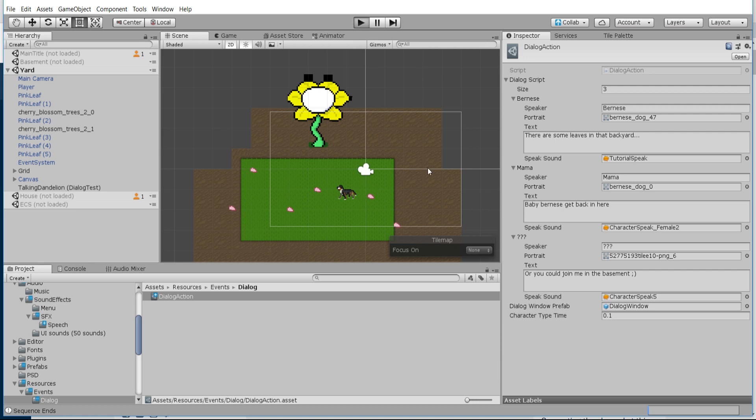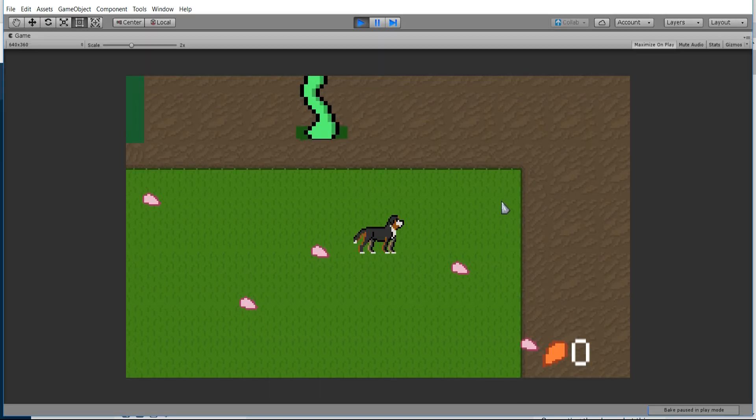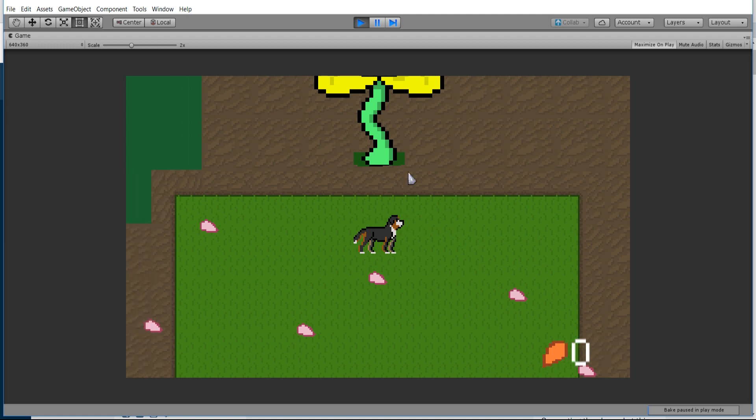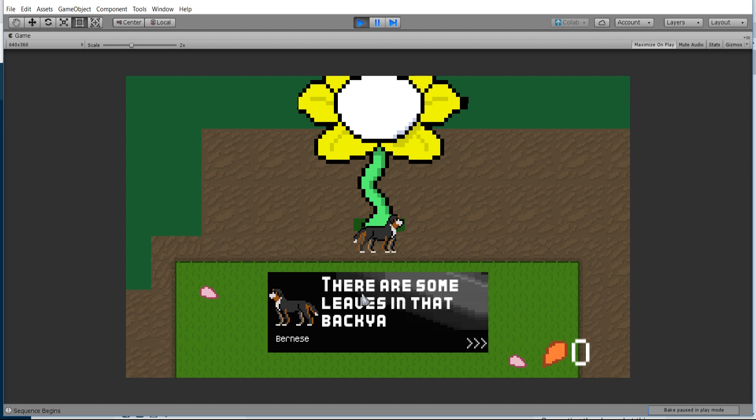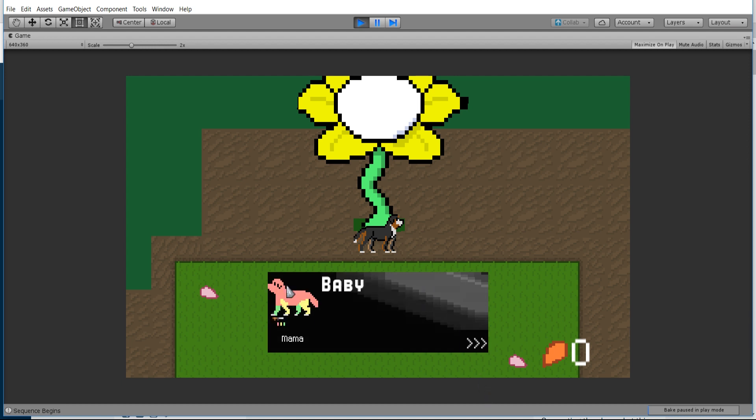So let's test it out in game. Okay, so now in my current dialogue system, when I walk in here it's going to start playing back and you can hear the sound effect playing as the character speaks its lines. So cool.